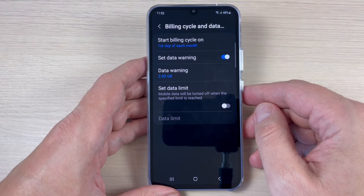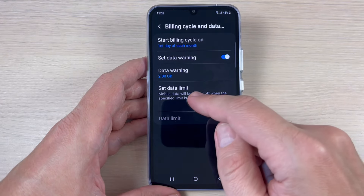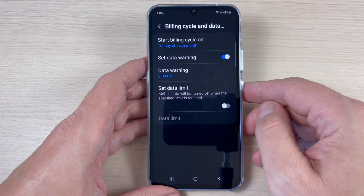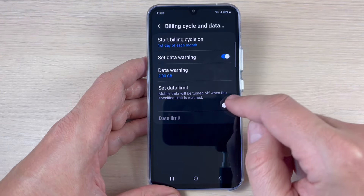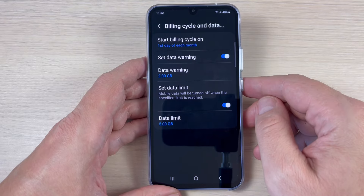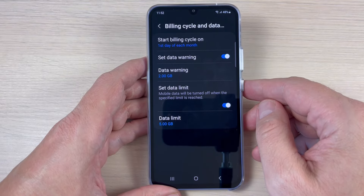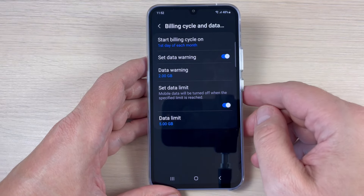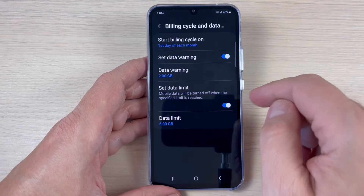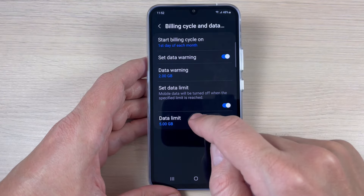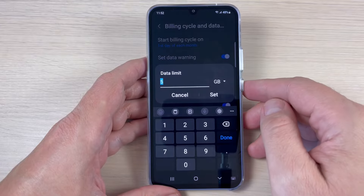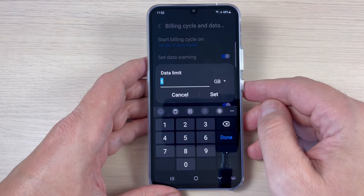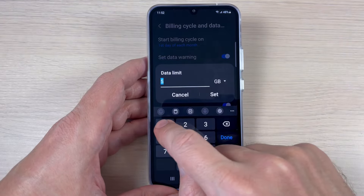Hi guys and welcome to the GSM ABC YouTube channel. In this tutorial I will show you how to set up a data limit for mobile data usage on Samsung Galaxy A34 and A54. So let's do it.